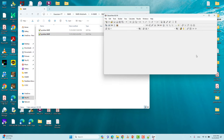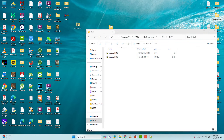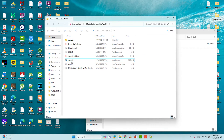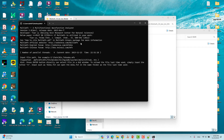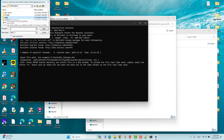Now we will use Multiwfn to get the proton NMR spectra. I downloaded Multiwfn from the website — I will provide the download link; it is open source and free to use. Open the Multiwfn application by double-clicking it. A terminal window opens — press Enter, and navigate to your NMR calculation folder.